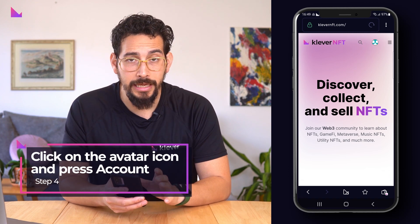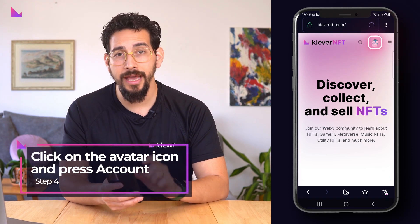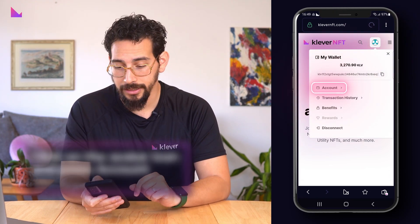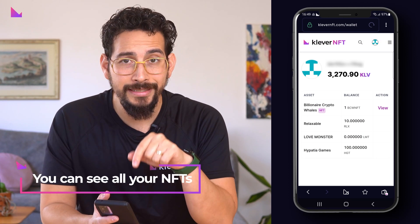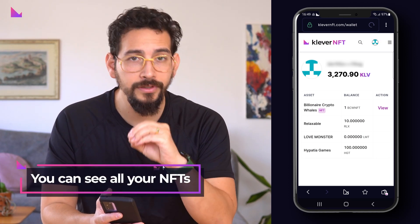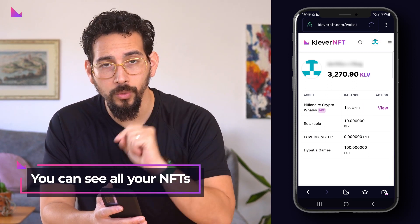To reach the assets page, click on the avatar icon at the top and then press account. Under the section assets, you will be able to view all the NFTs that are currently in your wallet.